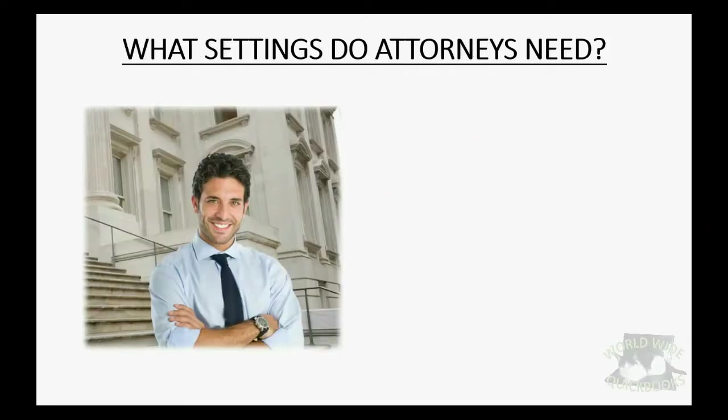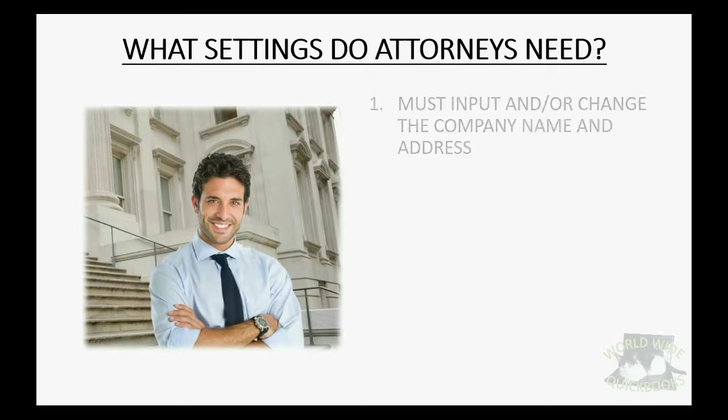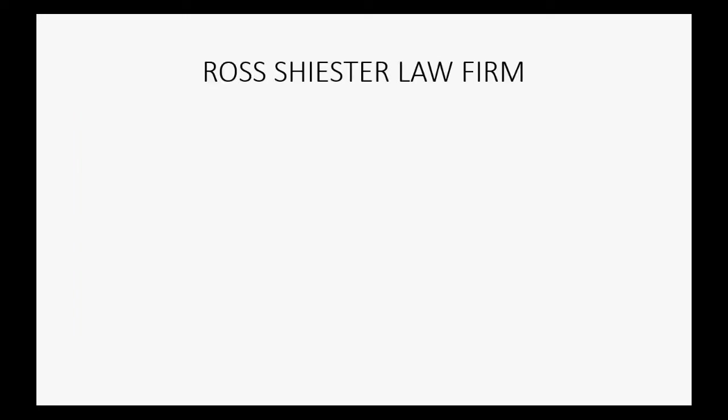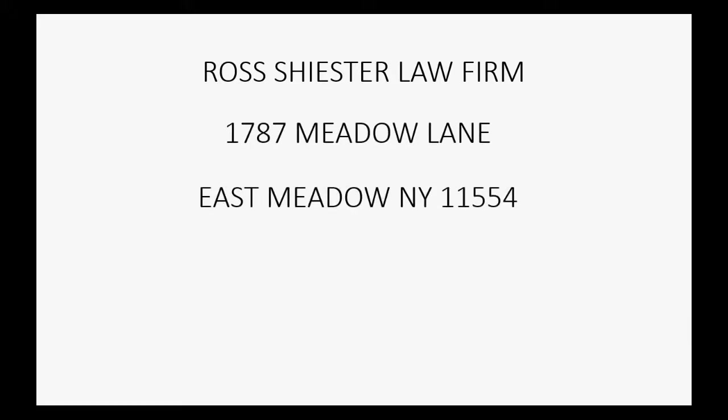So what settings do attorneys specifically need? You must input and change the company name and address so that when you print financial reports and forms like invoices, estimates, bills, and so on, the law firm's name and address shows up in the proper position. The name of the example law firm will be Ross Scheister Law Firm, 1787 Meadow Lane, East Meadow, New York, 11554.